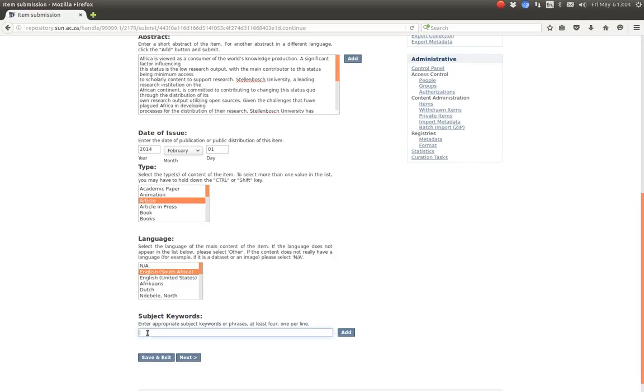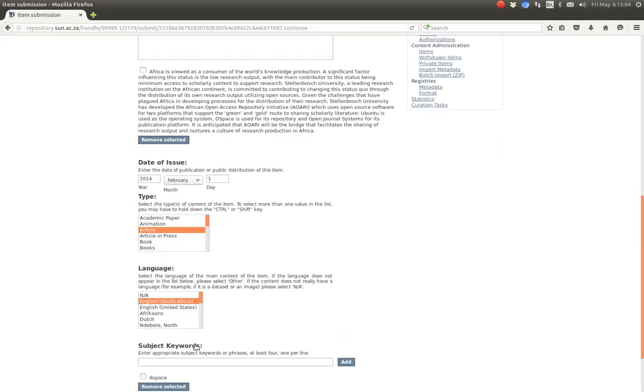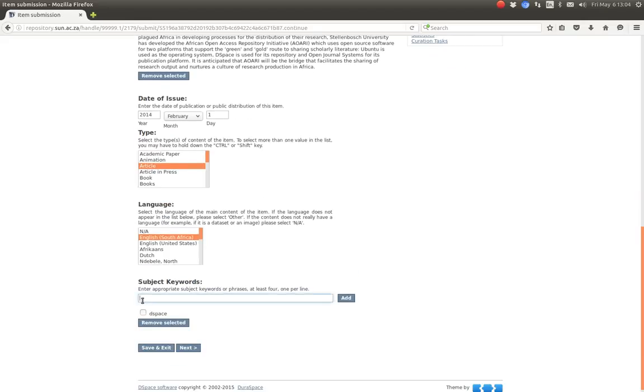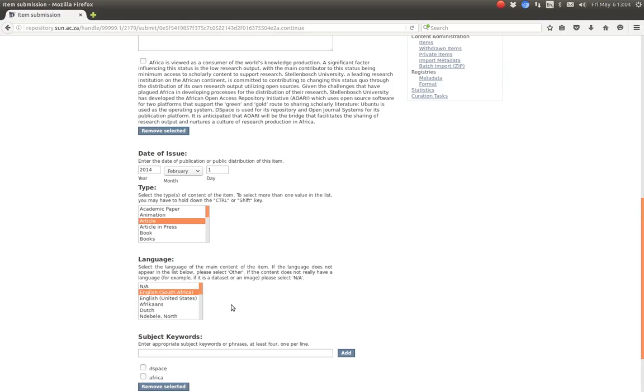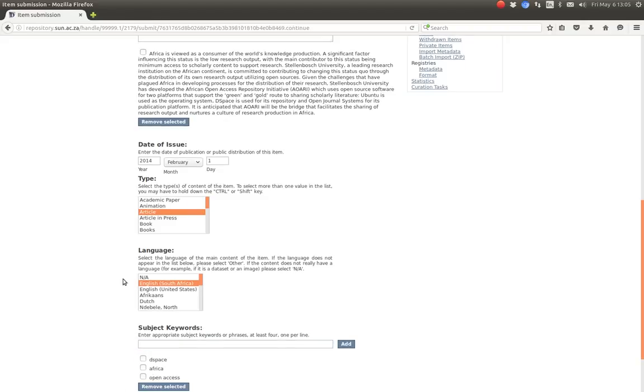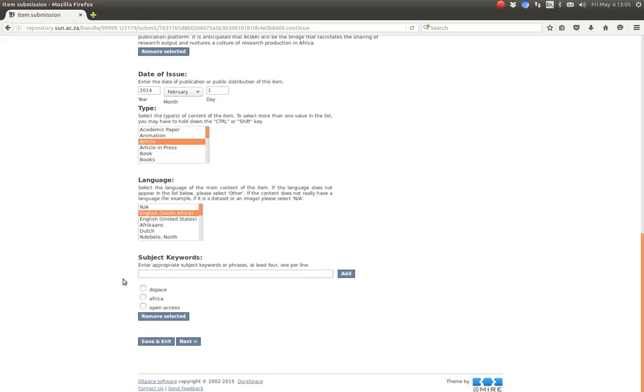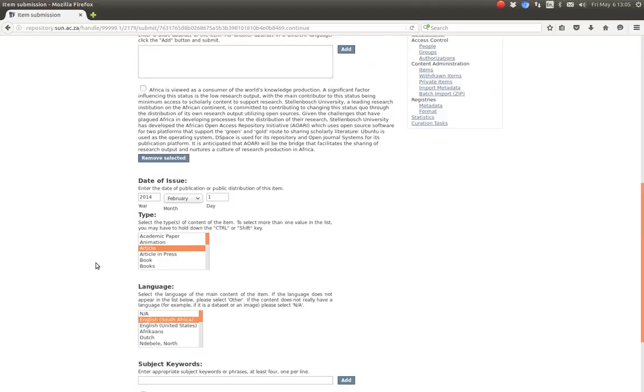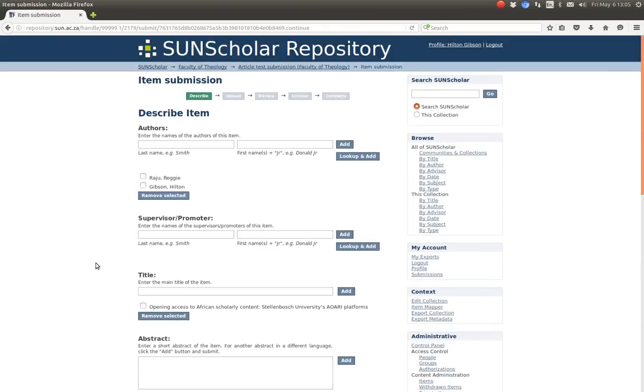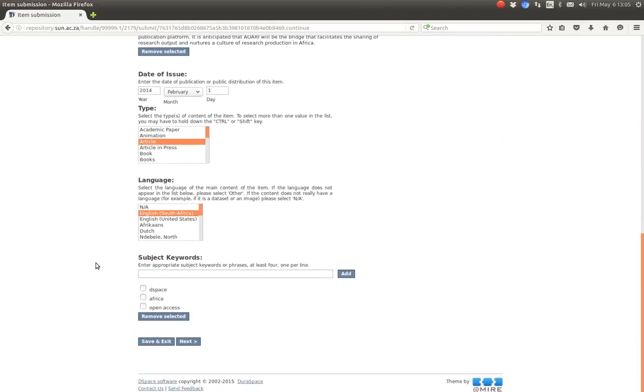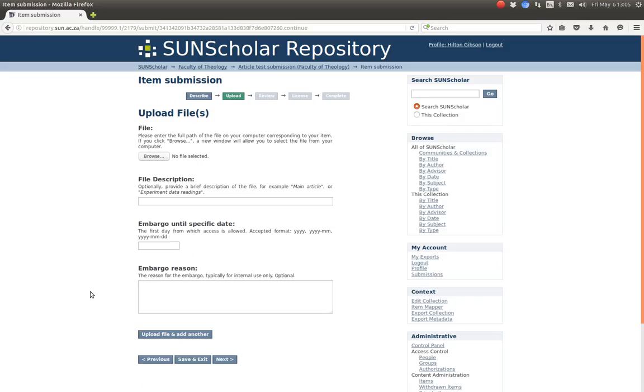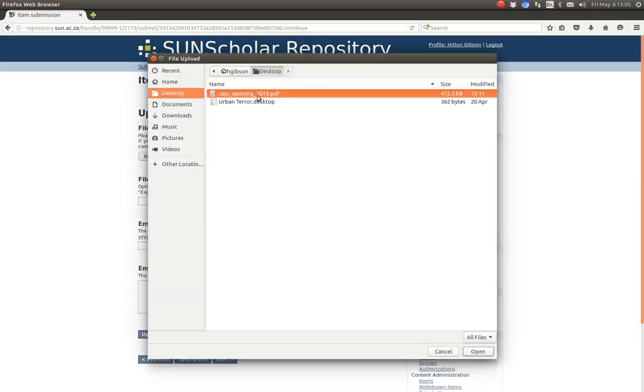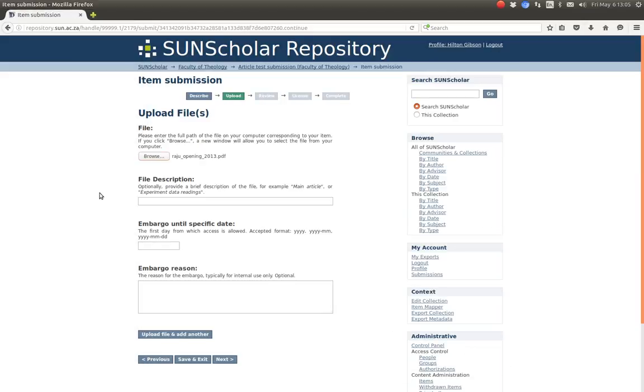Then the date of issue. Let's just say this one done in 2014. I don't know if that's correct. But this is just an example. And then it's an article. And it's in English South Africa. And there's some keywords. This is DSpace. Another keyword would be Africa. There we go. Another good keyword. Access. Plus they have separate keywords there. For related articles. It's a good idea to have separate keywords. Then we click next.